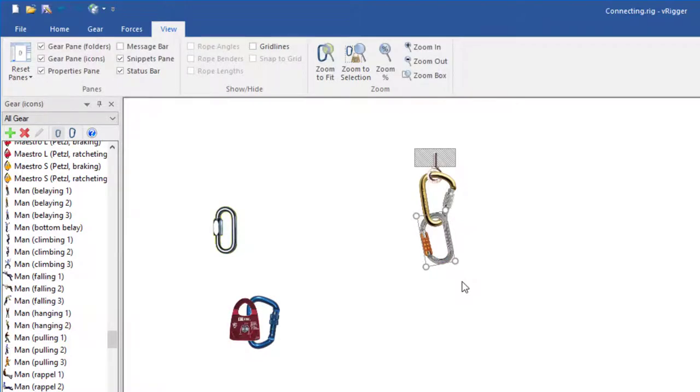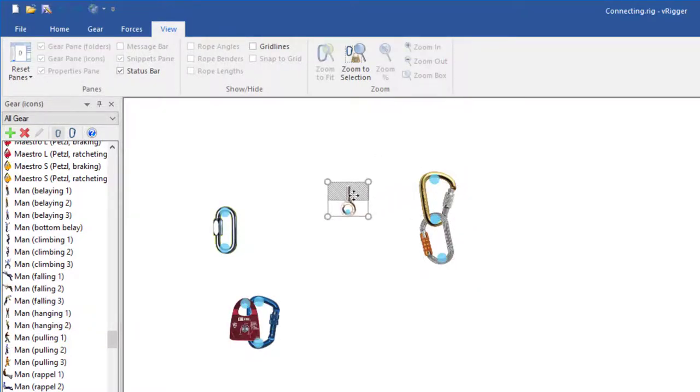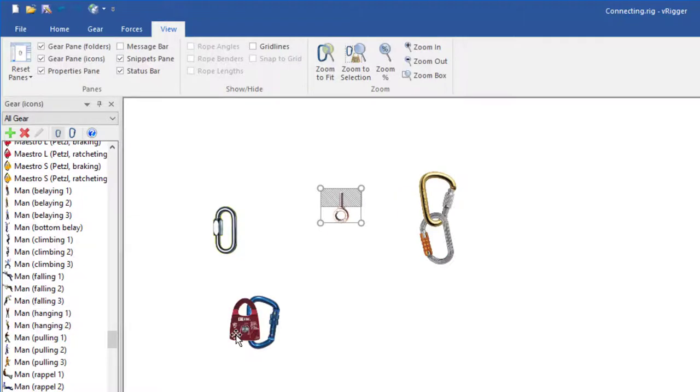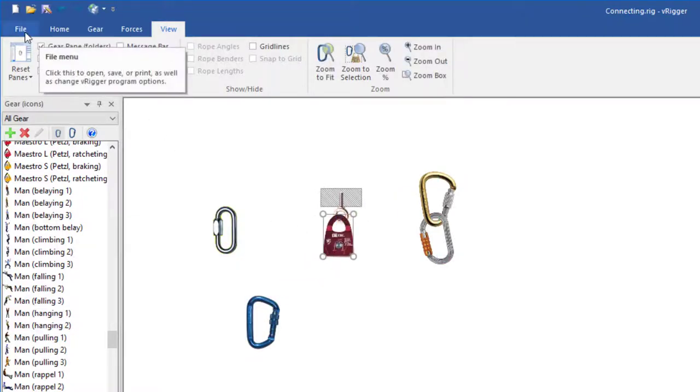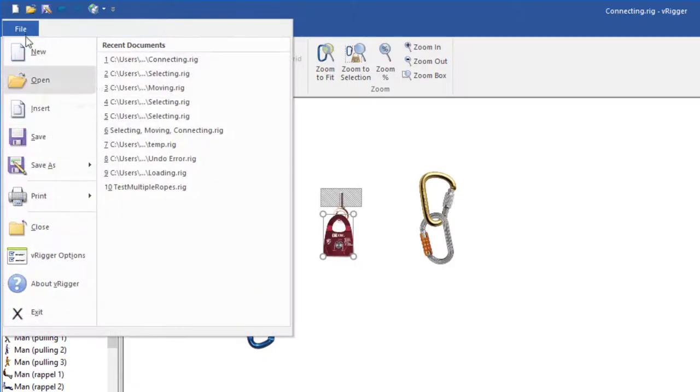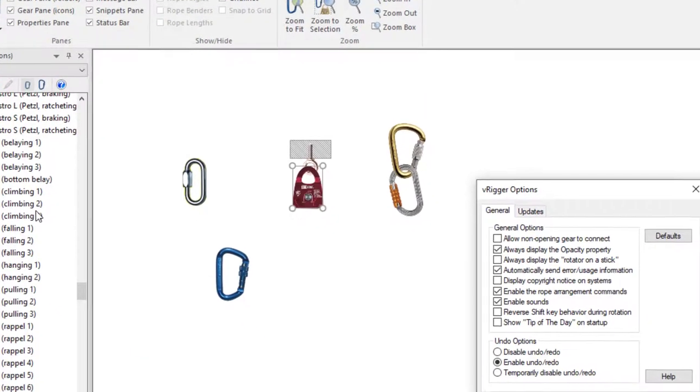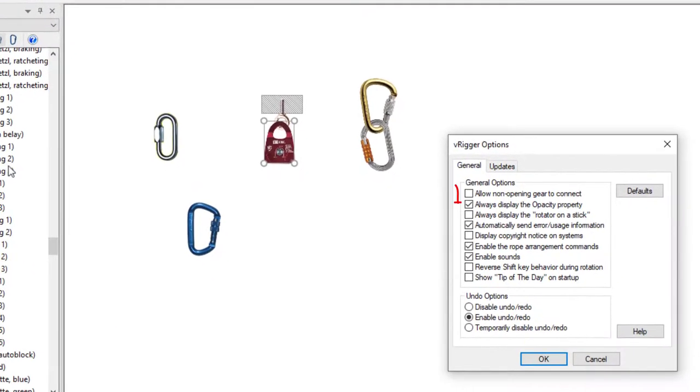Normally, you can't connect this pulley in this eye because neither item opens. However, there's a program option that will override this and allow you to connect two items that don't open.